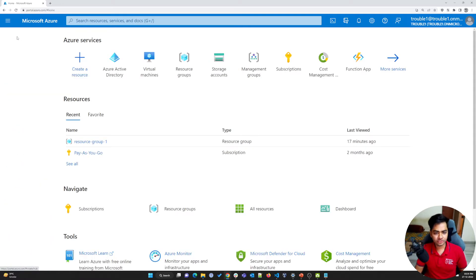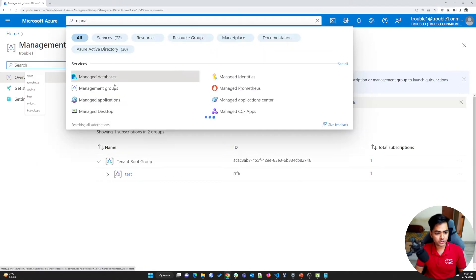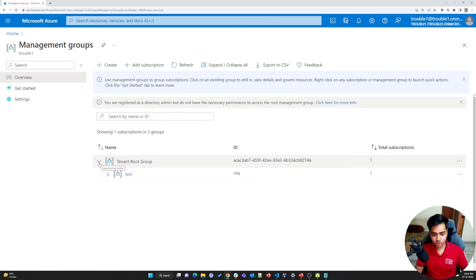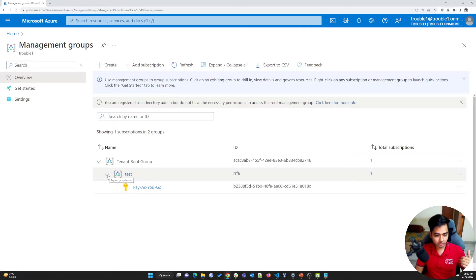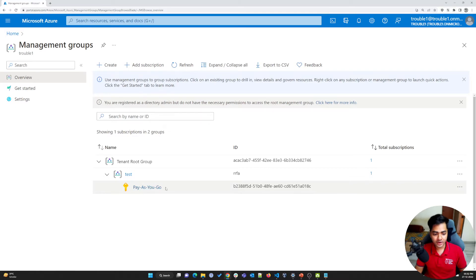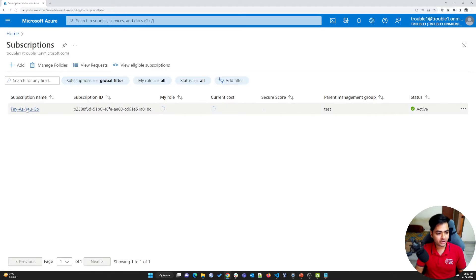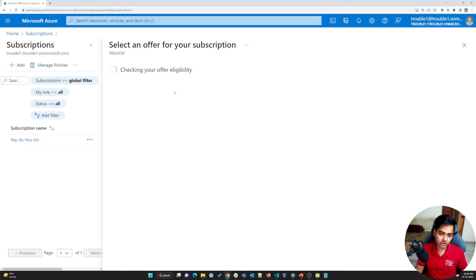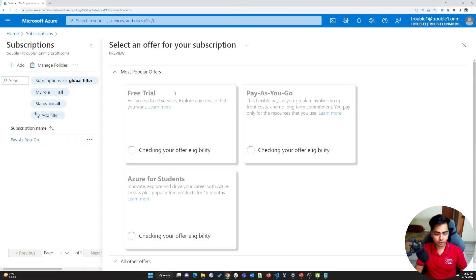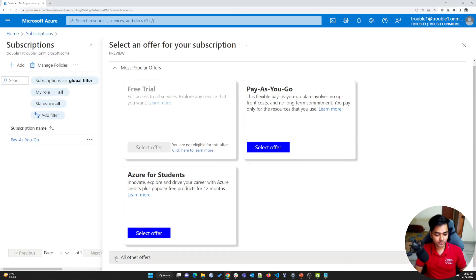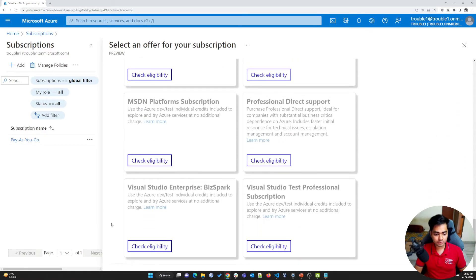Let me go back to the home page, which is Azure Resource Manager. Here I can go to management groups — just search for management group. Here you can see I have a tenant group, which is the root group, under which I've created a child management group, under which I have my subscription. You can also go to subscriptions by just searching for subscriptions. Here you can see I have one subscription. If you want more, you can click Add, and it will check your eligibility and provide all available subscriptions — free trial, pay-as-you-go, Azure for Students, Azure Pass, and more.